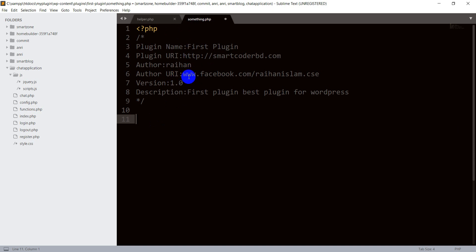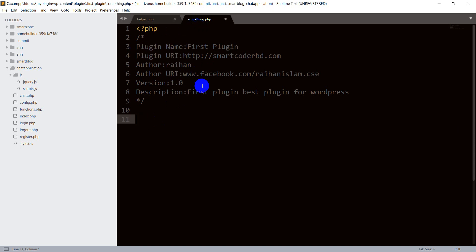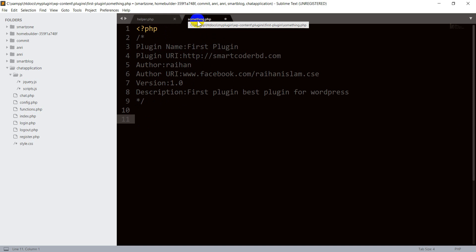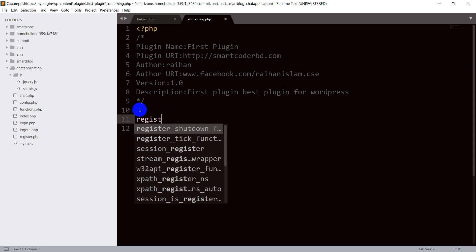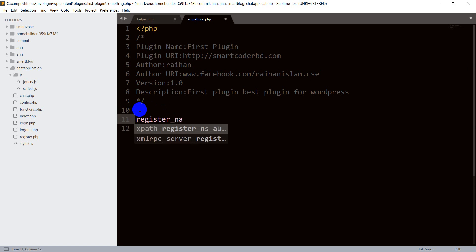This is plugin development. You can write the name of the file and you can write it in the comments.